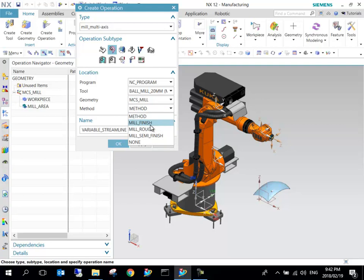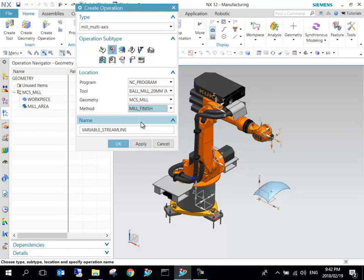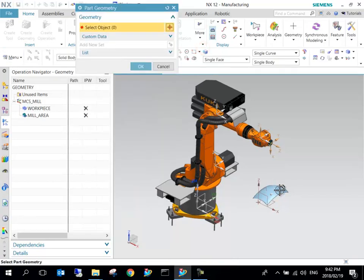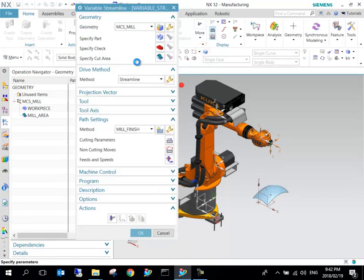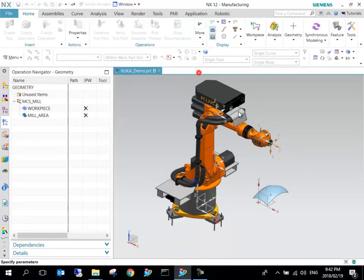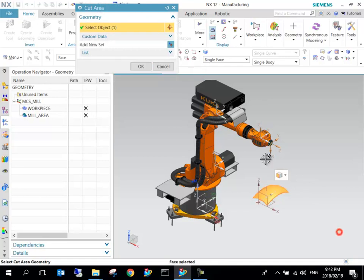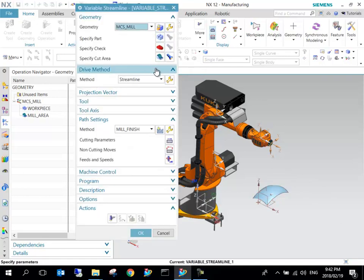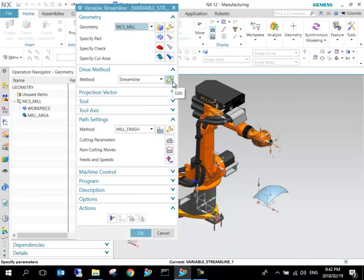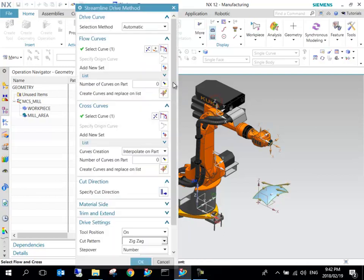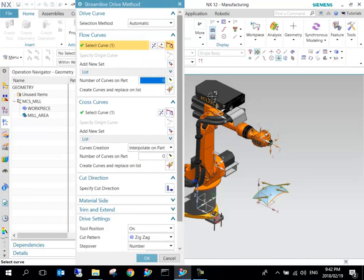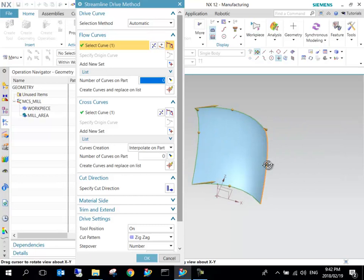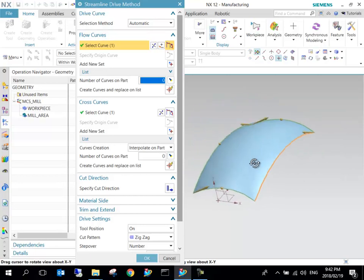We can leave that at MCS Mill for the geometry. Let's say we've already done a roughing operation, so let's say we just want to do a finishing operation. Variable Streamline—let's make this underscore one. I can say OK.